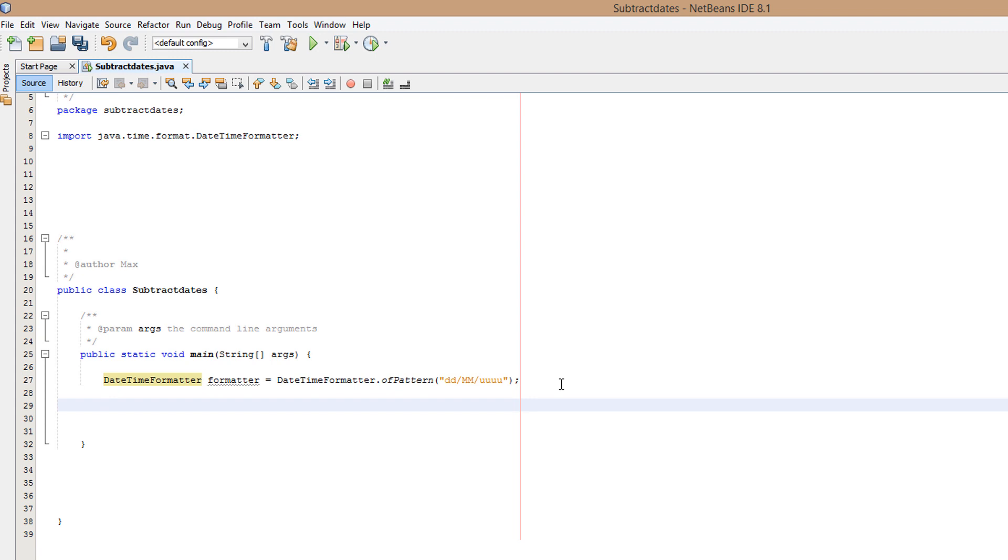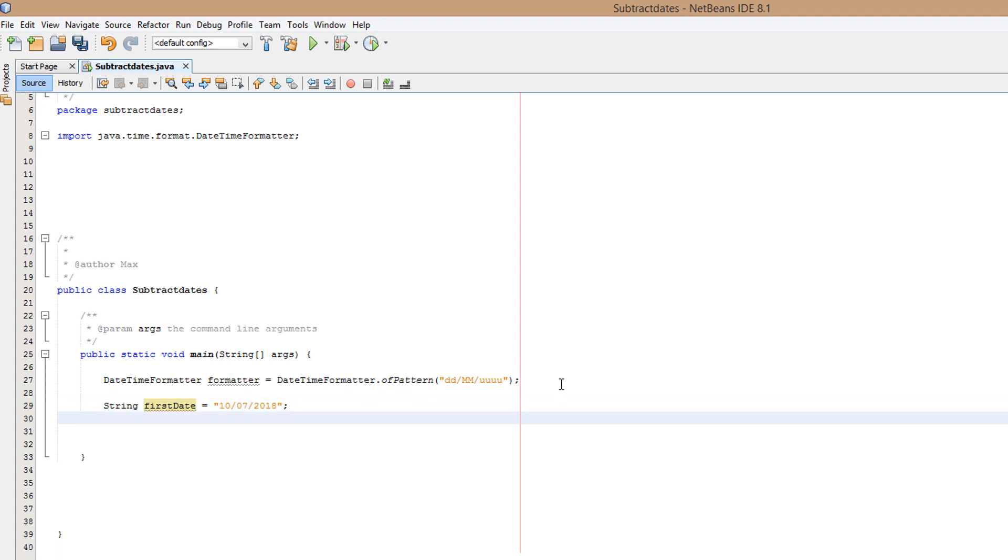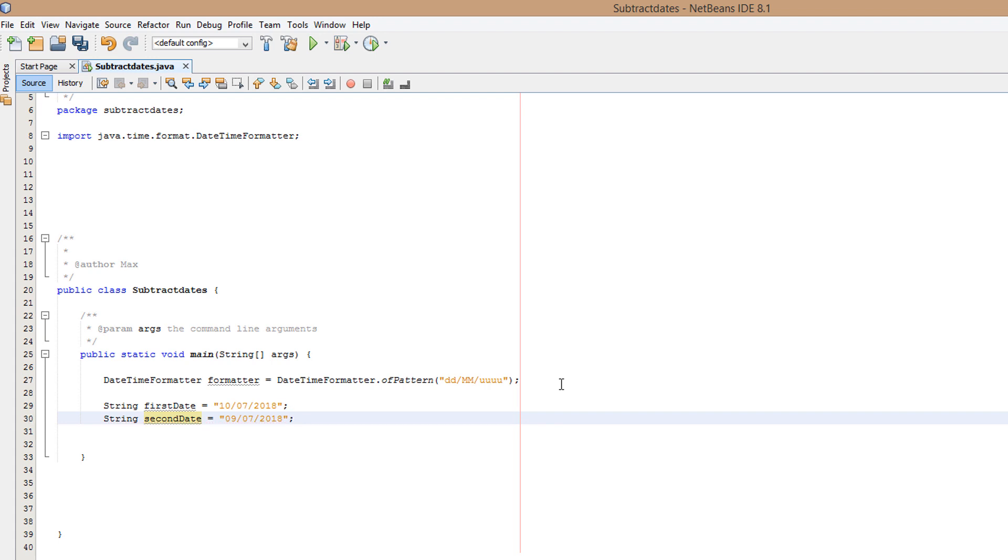So now we need to make some strings. So I'll do String firstDate something I haven't had. Hey, I'm joking. Or am I? You'll never know. 07 slash 07 slash 2018. That's our first date and we'll do String secondDate something I haven't had or maybe I have. You'll never know because you don't know much about me. 08 slash 07 slash 2018.